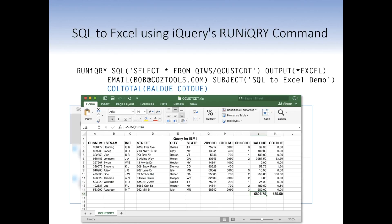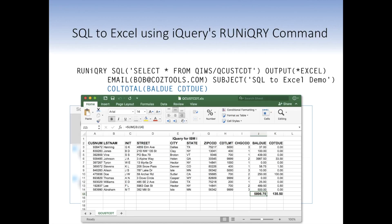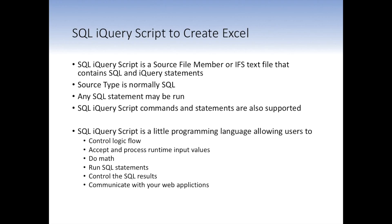However, what if you want to customize this and give it to an end user to use? You certainly don't want them typing in that lengthy command. Maybe you want to embed the command in a CL program, put it behind a menu option. There's a number of different ways you can do that. But one of the things we provide is SQL iQuery scripting, which allows you to put the SQL statement and some additional commands inside of a source file member, and then simply run that source file member by specifying the name of the source file on the RuniQuery command. So SQL iQuery script is a source file member, or it can be stored in an IFS text file. Some people prefer to do that, and it contains your SQL and iQuery statements.